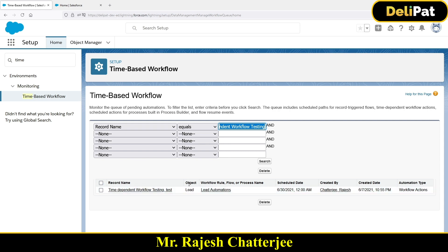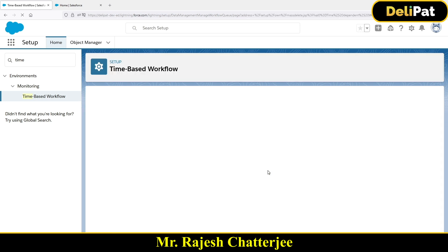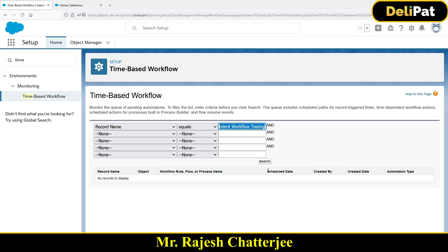This is showing me, for this particular record name, what time-dependent workflow actions are waiting. The name of the record is shown, the object name, the workflow name, and the schedule date — which is zero days after the date of birth, so it's the 30th of this month at 12 o'clock. It's created by Raj, the strategy is created date, and the automation type is workflow actions. From here, if you think it should not fire, you can delete the actions. So this is pretty much time-dependent workflow — it waits for the time, fires, and you can monitor future actions here under Time-Based Workflow.